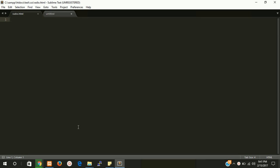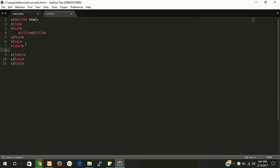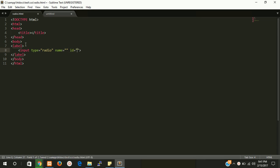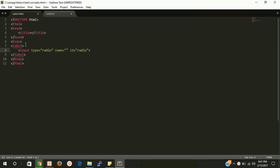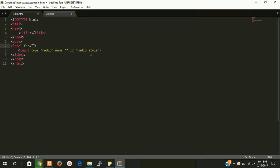First of all, we need a label, and then we need an input box. Not checkbox, sorry, radio box. Give it ID radio_style.